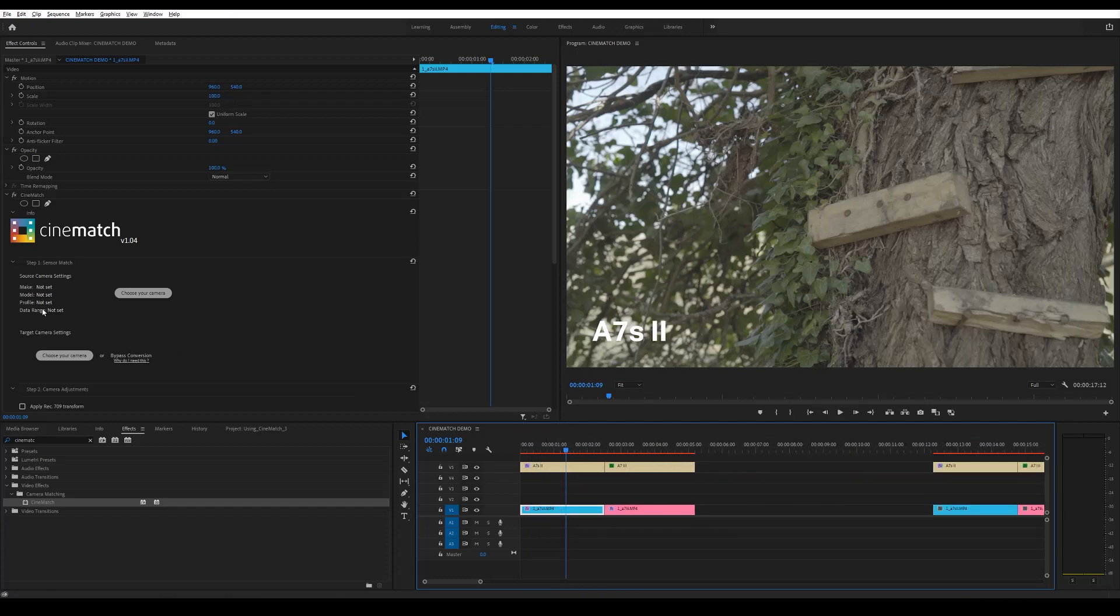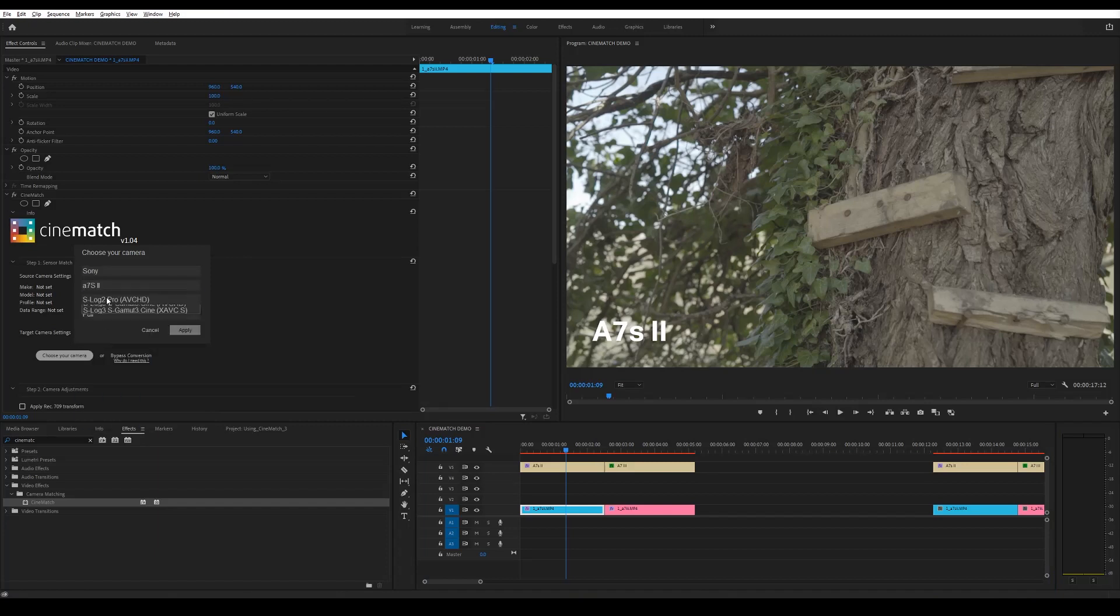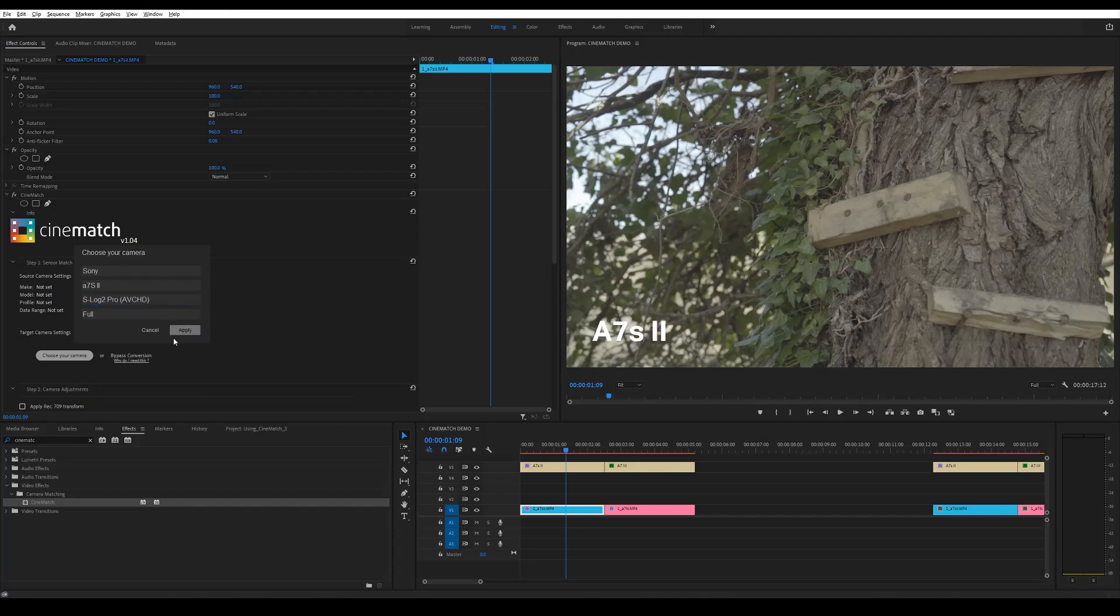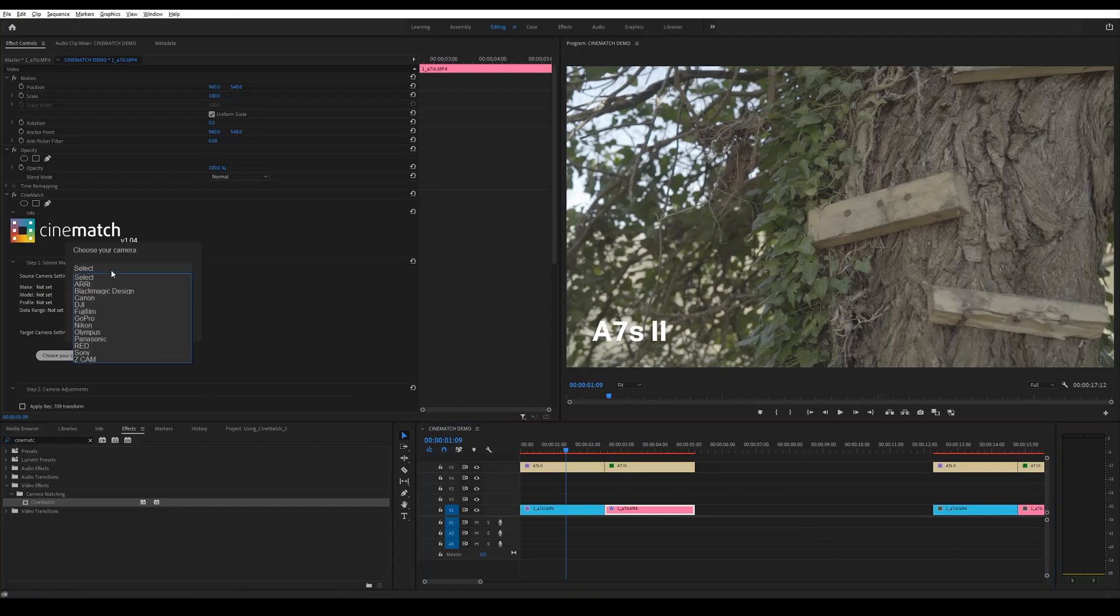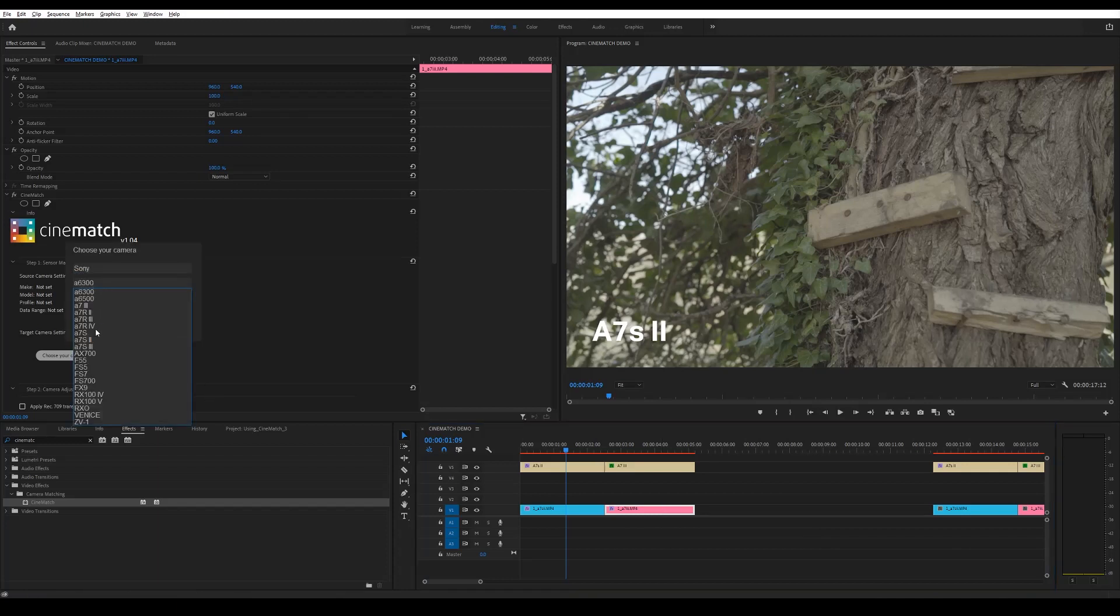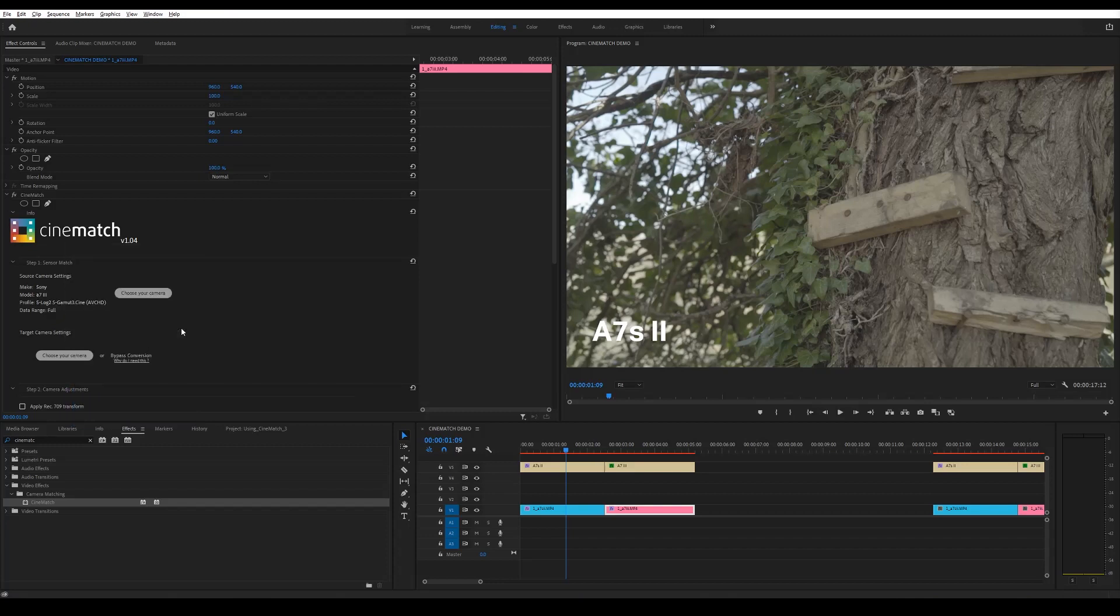So for the first clip it was the a7S II, so I'm just going to grab that Sony a7S II, and it was S-Log2 S-Gamut Cine. And then for the second clip it was the a7 III also shot in S-Log2.